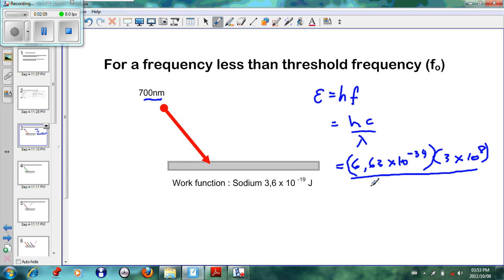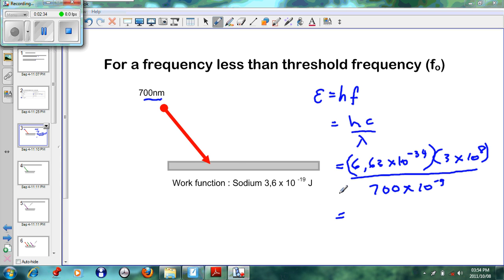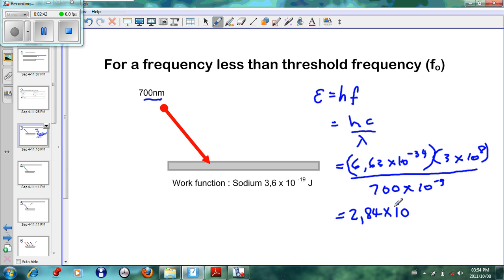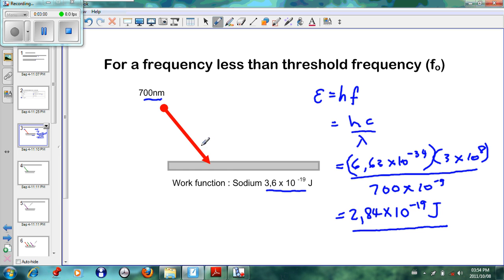The wavelength λ is 700 nanometers, which means 700 × 10⁻⁹ meters. Doing the calculation, the answer we get is 2.84 × 10⁻¹⁹ joules. This is the amount of energy applied to the sodium metal. However, the work function of sodium is 3.6 × 10⁻¹⁹ joules, so the energy supplied by the red light is lower than the energy required to eject an electron.